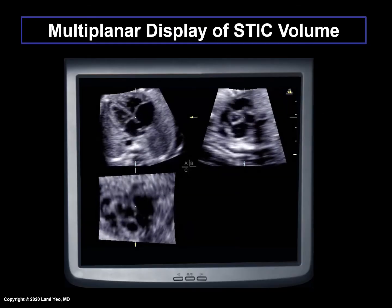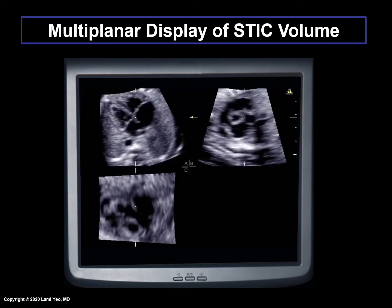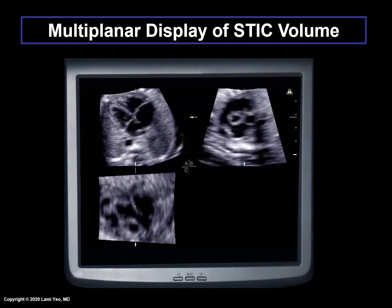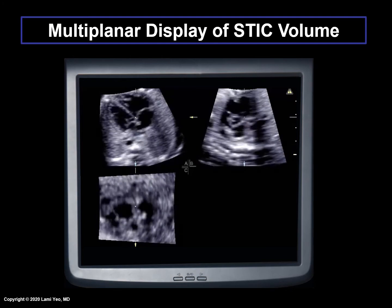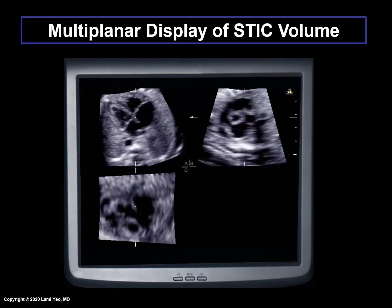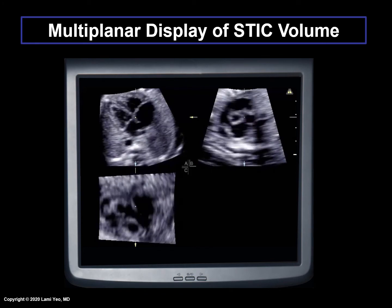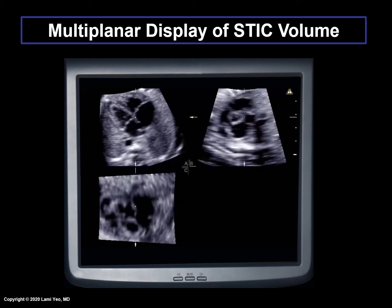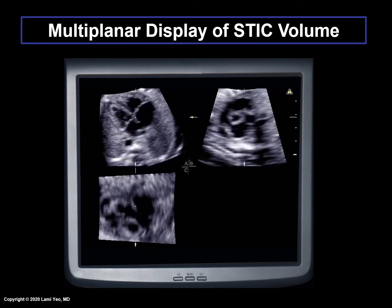After image rearrangement, an ordered sequence of volume data sets is displayed within seconds on the screen as a continuous cine-loop containing all phases of the cardiac cycle. STIC volumes are typically shown as a multi-planar display. This format allows correlation between image planes that are perpendicular to the main acquisition plane in the upper left corner, hence the term multi-planar. Note that multiple planes of the fetal heart in motion can be visualized and examined at the same time.